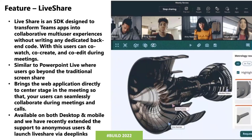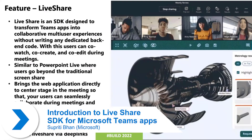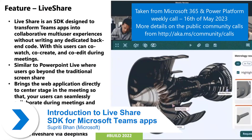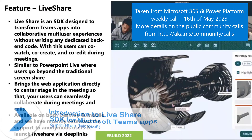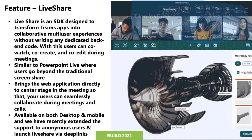Hey everyone, I'm Svapriti. I'm a product manager with mobile teams platform, and I basically work specifically on the meetings extensibility side, which is how you can extend your meetings with apps and make them more powerful.